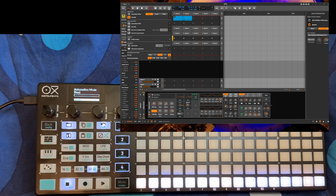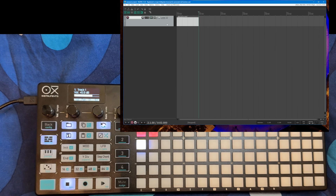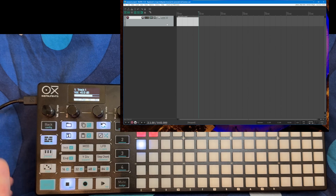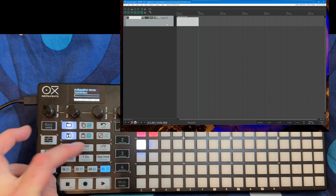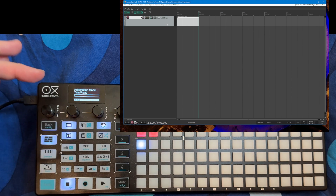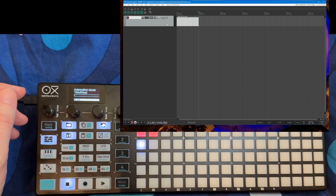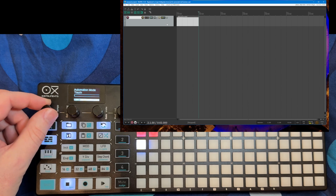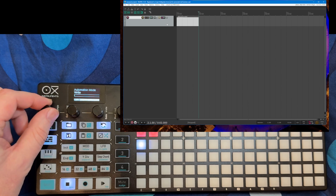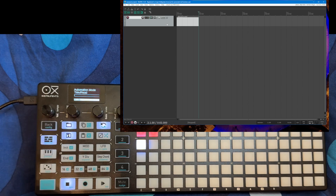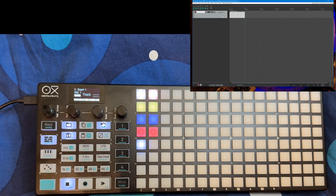Let's quickly switch over to Reaper. Here we are in Reaper and it looks absolutely the same. First let's check out the new write mode — here you see we have different modes. In Reaper we have trim and read, read only, touch, latch, latch preview, and write. So here you can also now select the automation write modes.